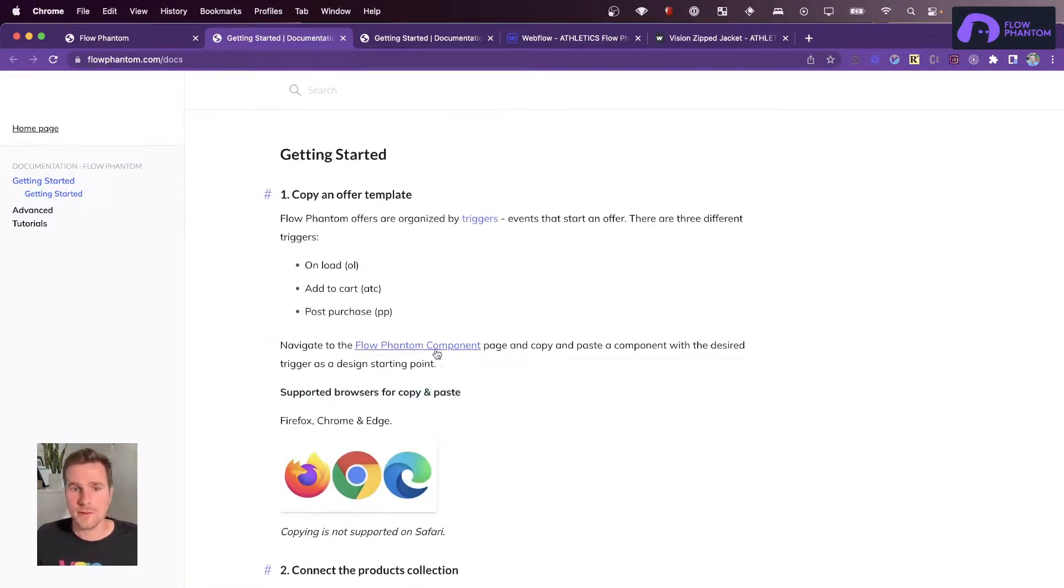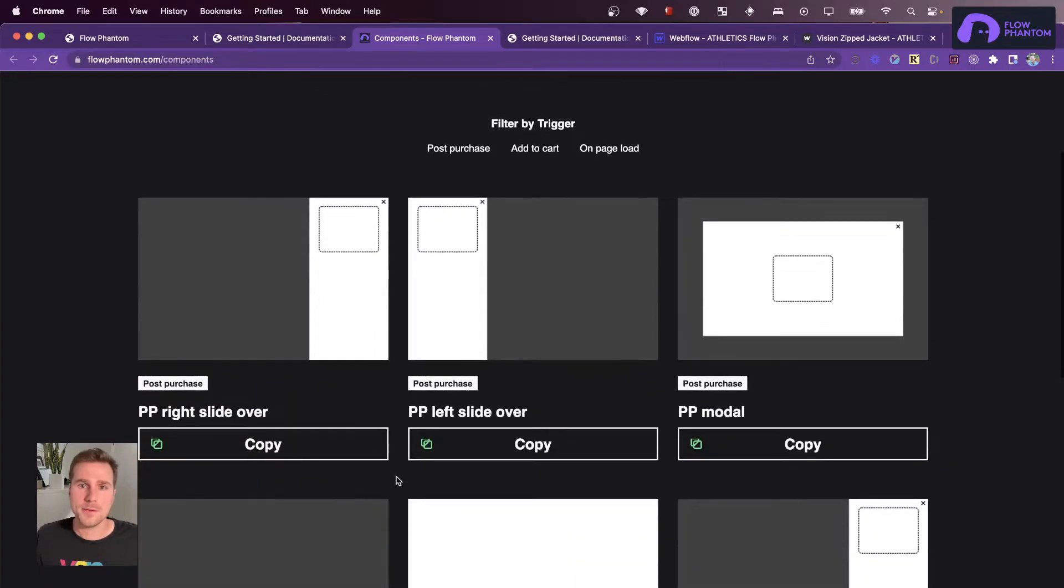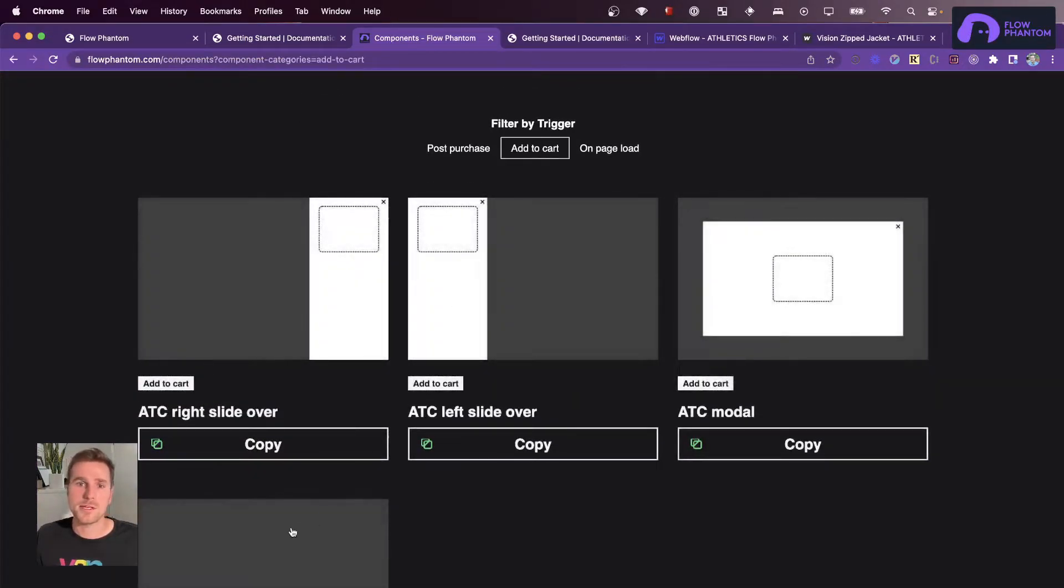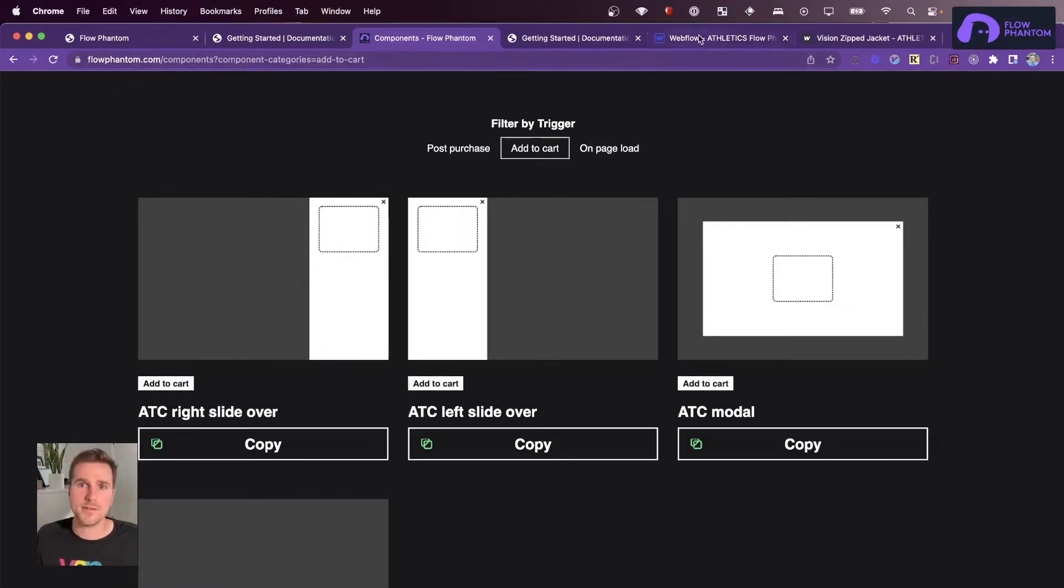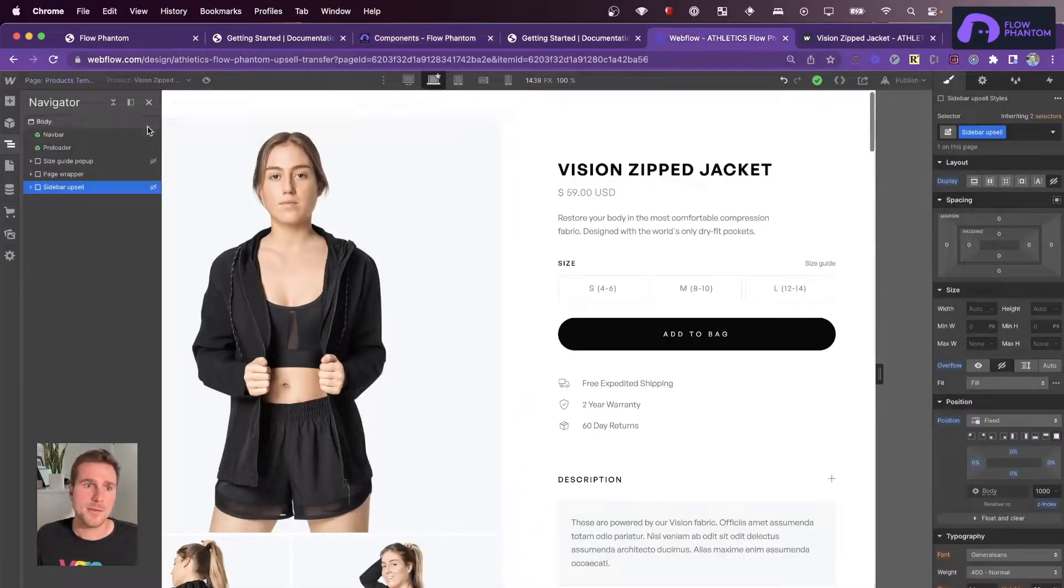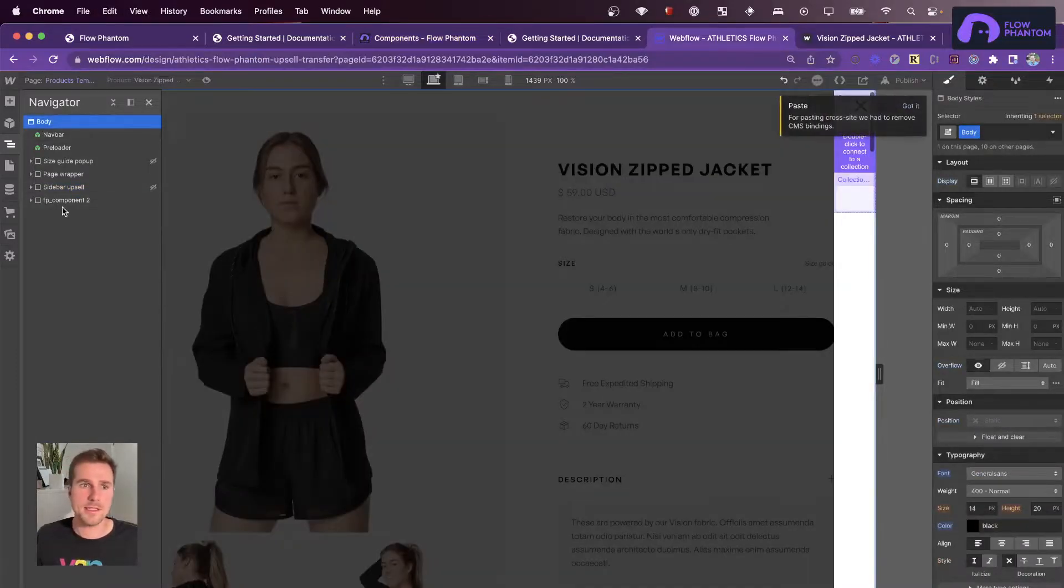So the first step, we want to copy and paste a Flow Phantom component. These Flow Phantom components are organized by triggers or events that cause the upsell to show. So I'm going to copy that add to cart right slide over. I'm going to go inside my Webflow designer and paste it in here.